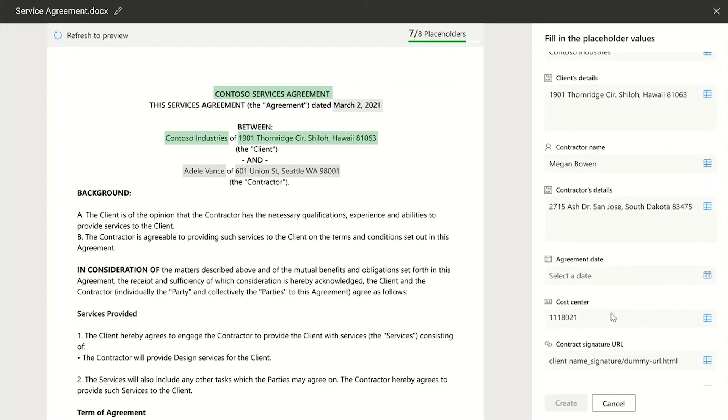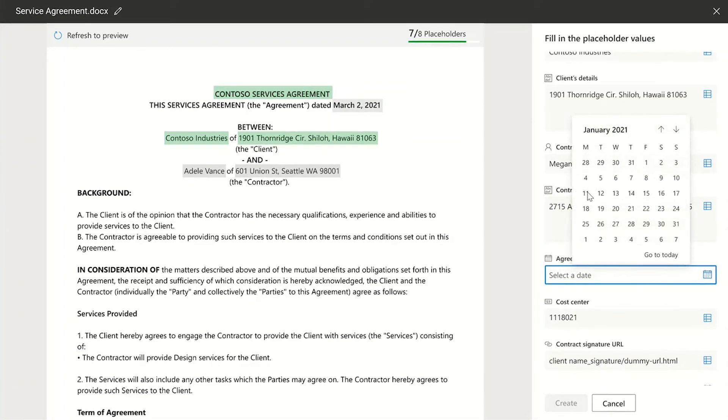Now this saves a lot of time and energy for document creator since today they need to switch to multiple applications to collate all such data points that they need to create a custom document from. Let me add a last one.